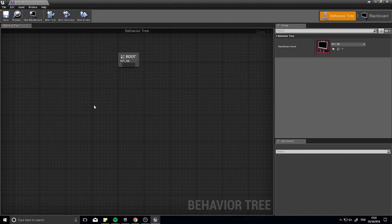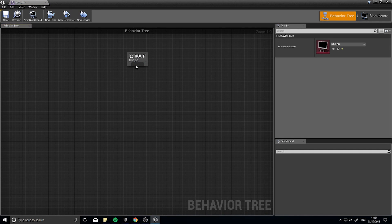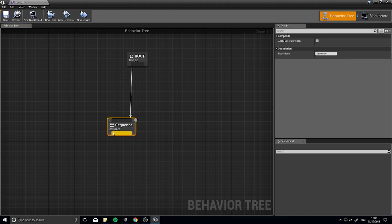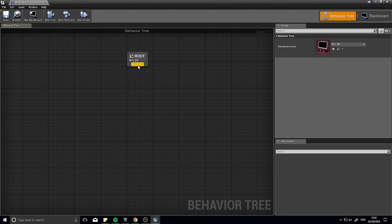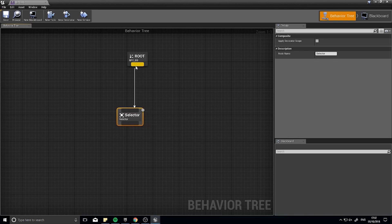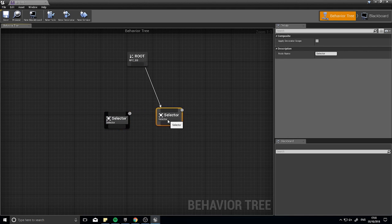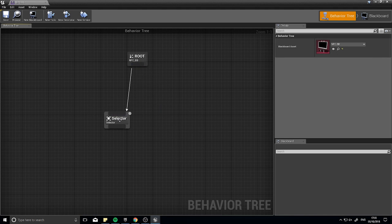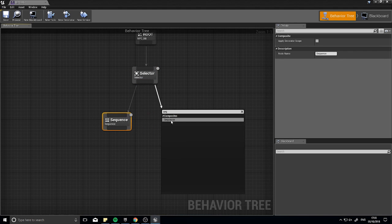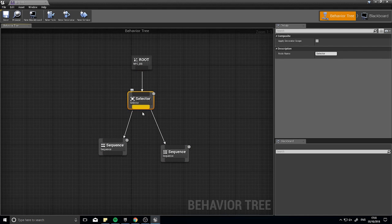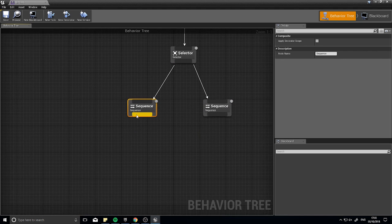A behavior tree is a decision-making tree. Dragging off the root gives you the option to add a Selector or a Sequence. The root can only have one output. A Selector can have multiple children but only chooses one at a time — it won't do both simultaneously. A Sequence plays whatever is attached to it sequentially, going down the branches until one fails, then it goes back up.